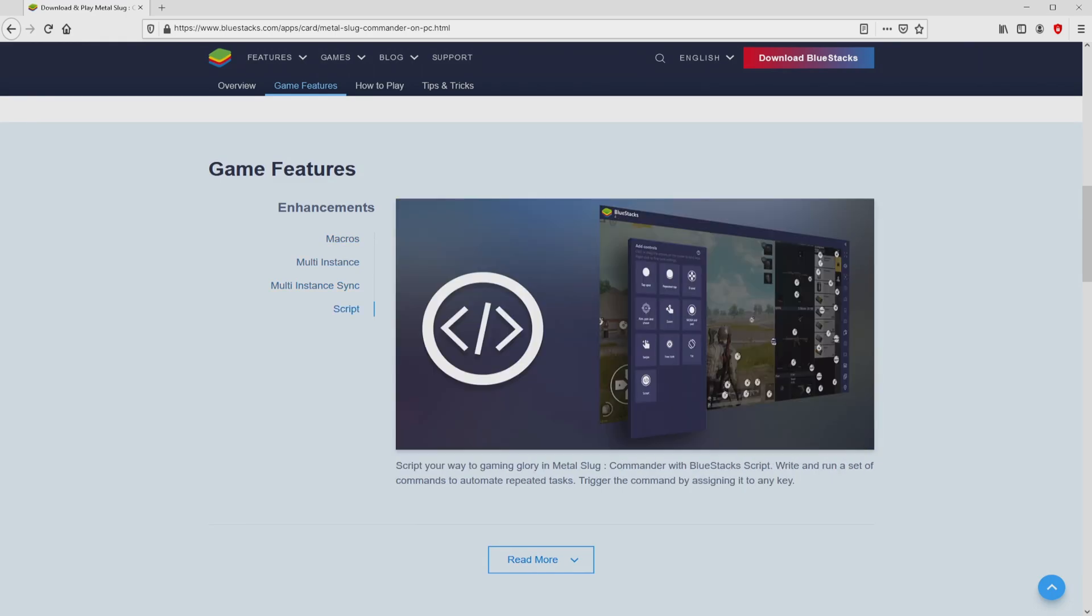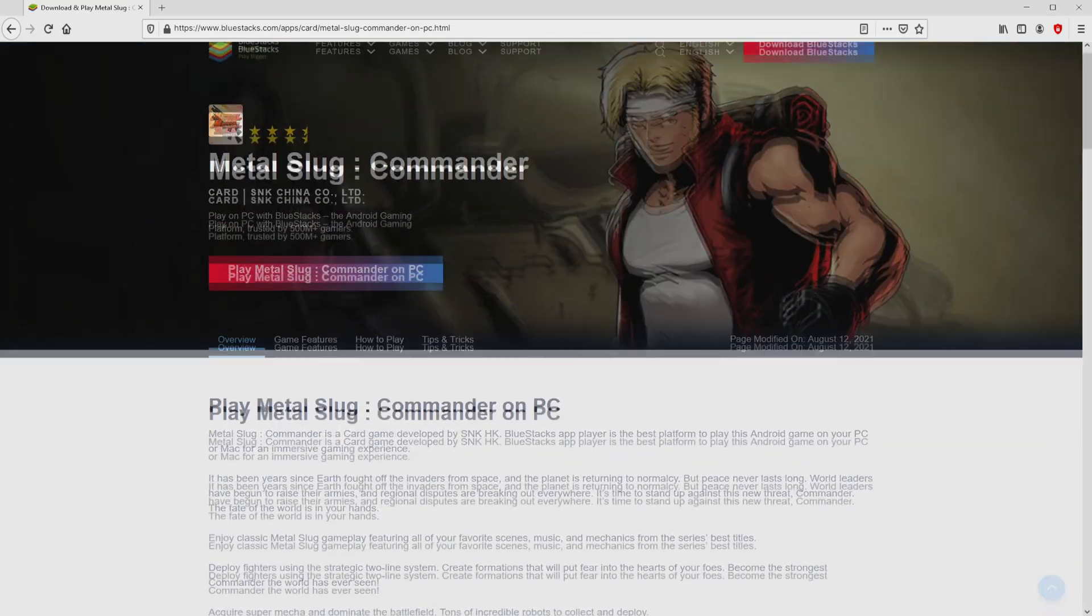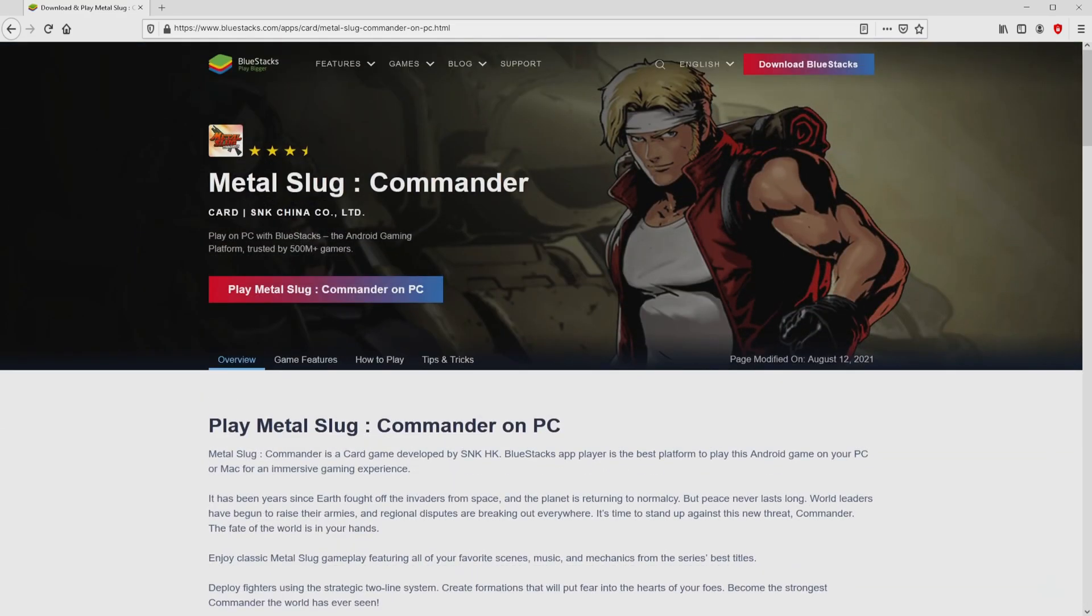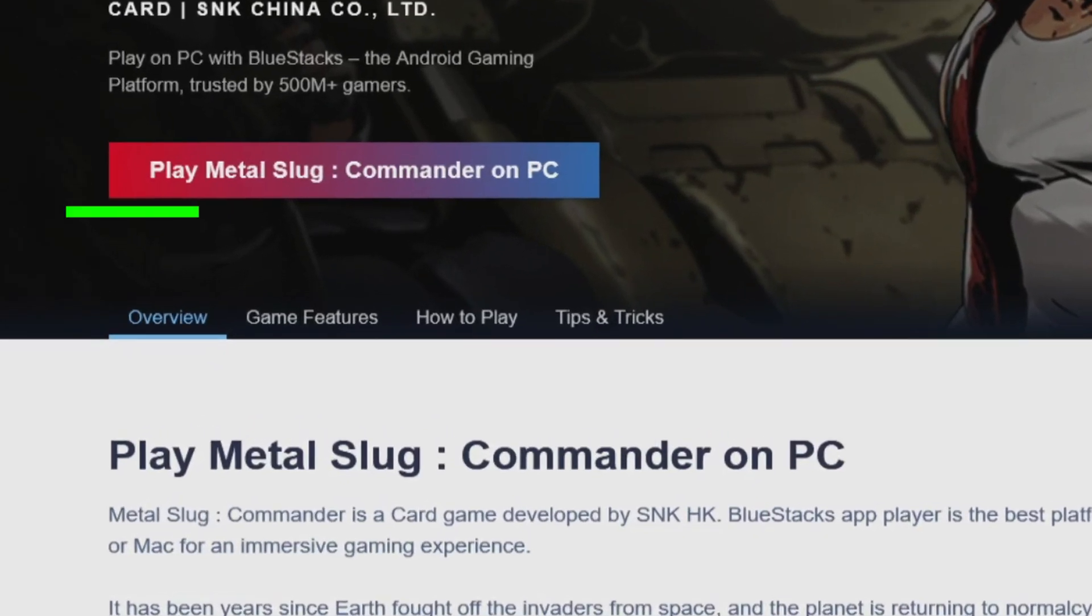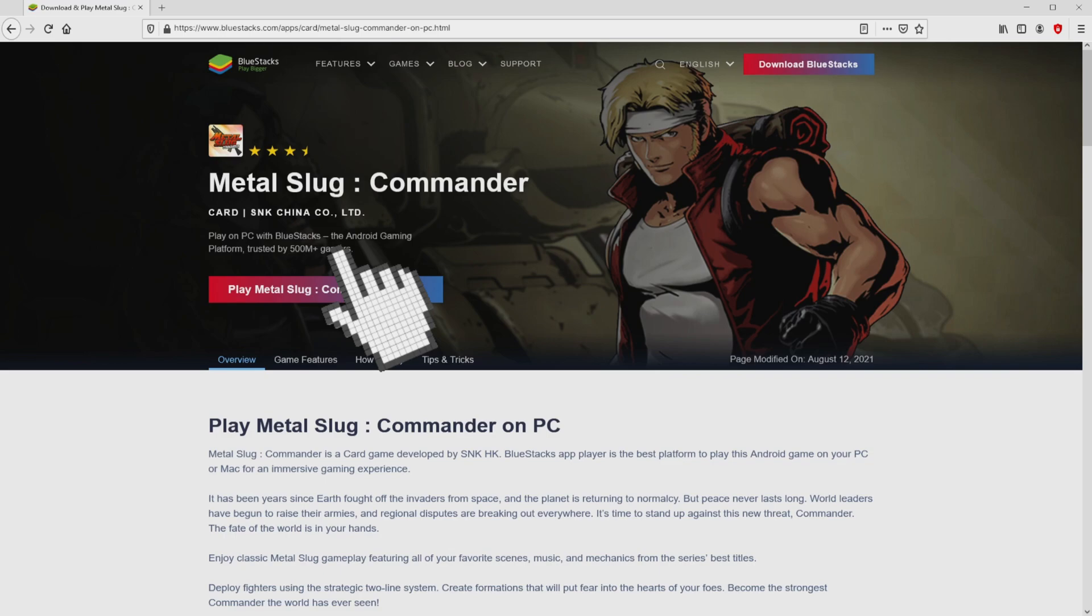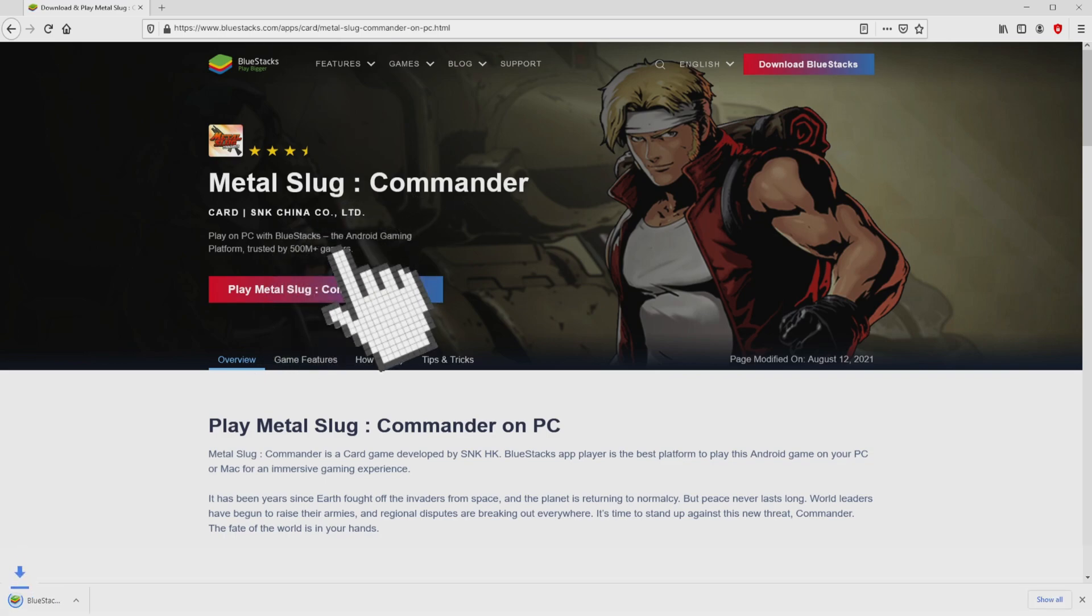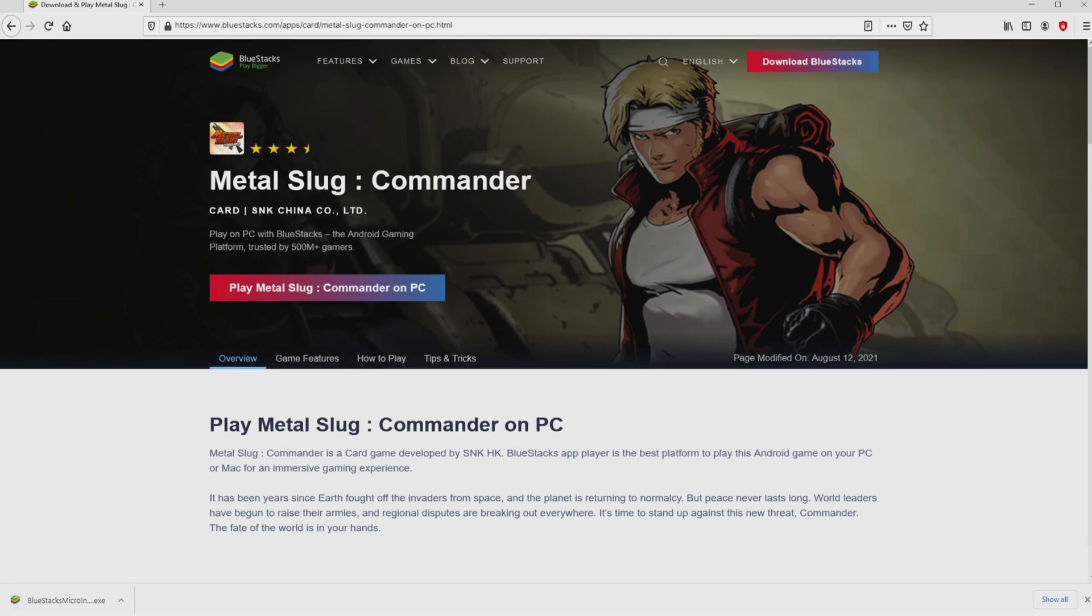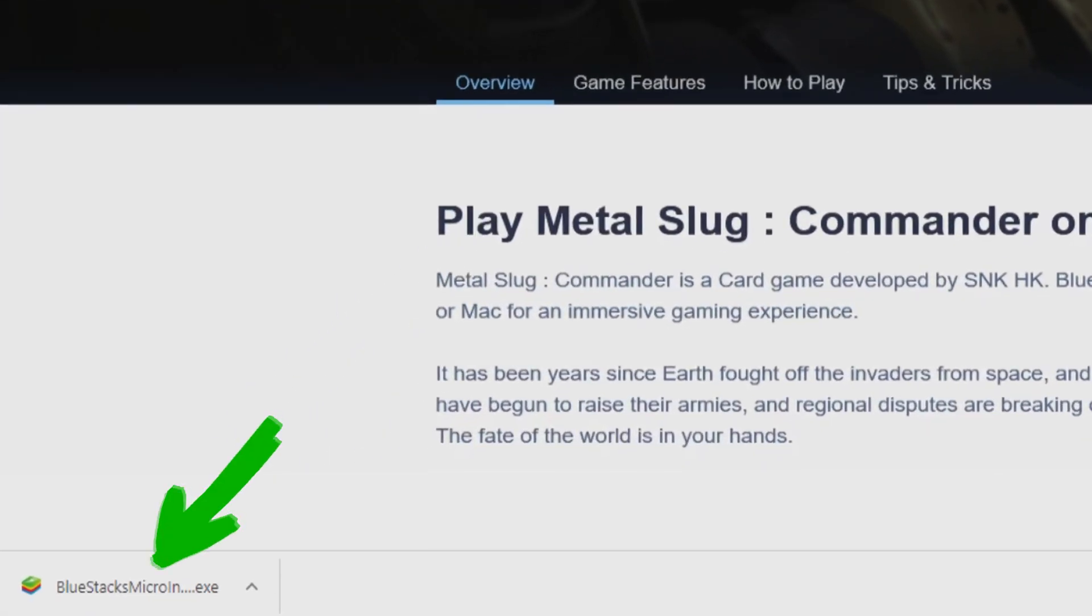As you can discover from here we get some advantages of using this emulator. Then, we are ready to proceed to download Metal Slug Commander by clicking on the button play on BlueStacks that you can see here in green. Next step is clicking on it. Of course, the download starts and ends immediately. Here it is, this is the download.